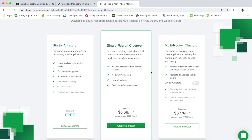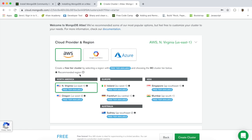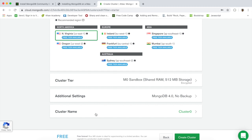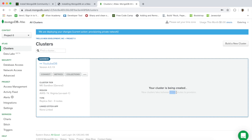Once you've selected the free tier, choose your cloud provider — they support AWS, Google Cloud, and Azure — along with a region. One downside of the free version is that you're limited to one region, so if that region goes down you lose availability. With paid options you can select multiple regions as failover. We're going to stick with one region. Set the cluster name — I'm going to call mine 'youtube-db' — and click 'Create Cluster'. This takes seven to ten minutes to provision.